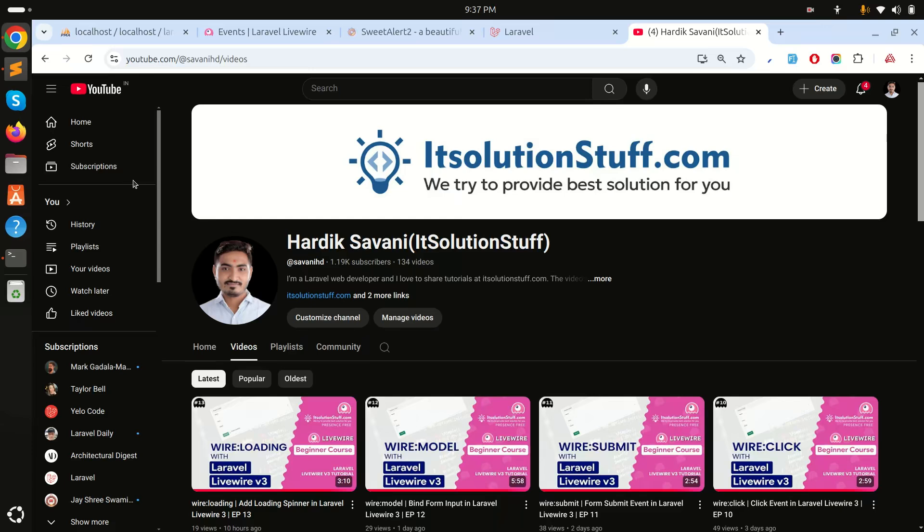In this example we will learn how to dispatch events in Laravel Livewire. We will dispatch events from a component class and also from JavaScript code. Let's get started.